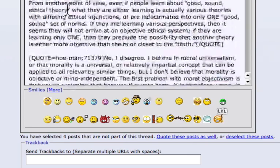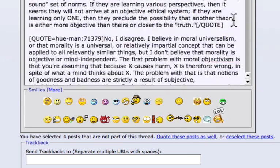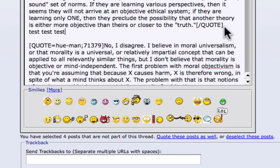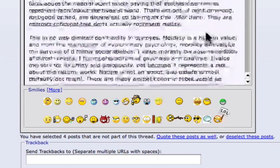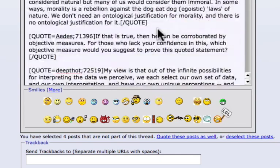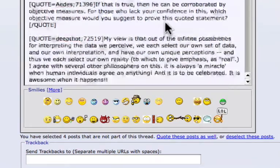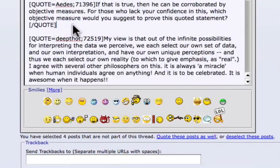I'm going to Control C, Control V, and paste it after each one of these ending quotes, because I'm responding to each of these.